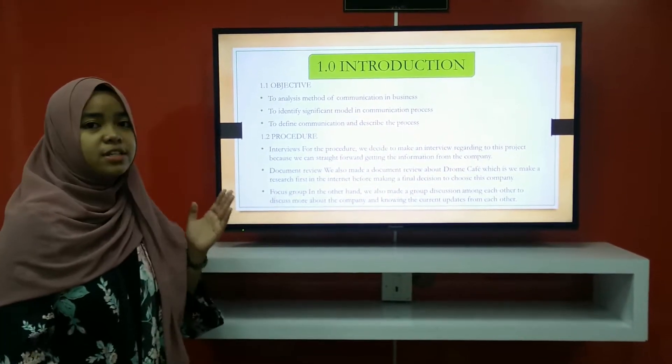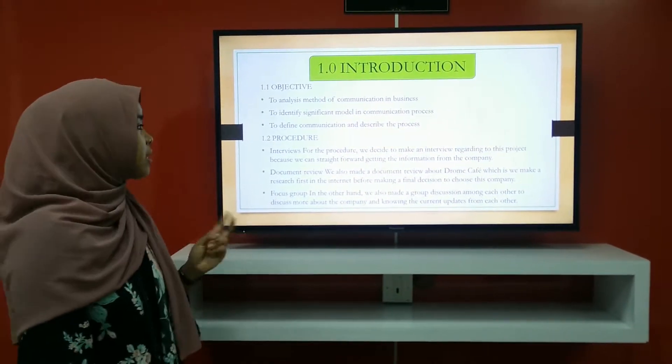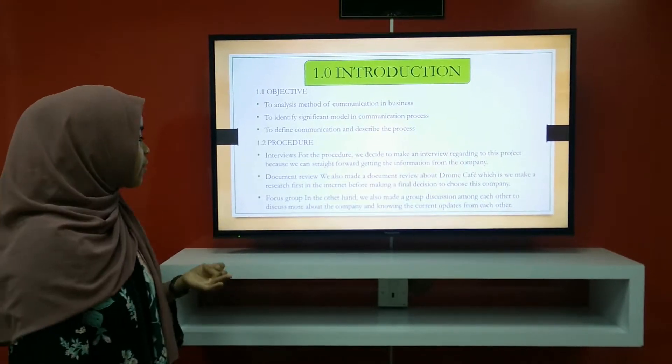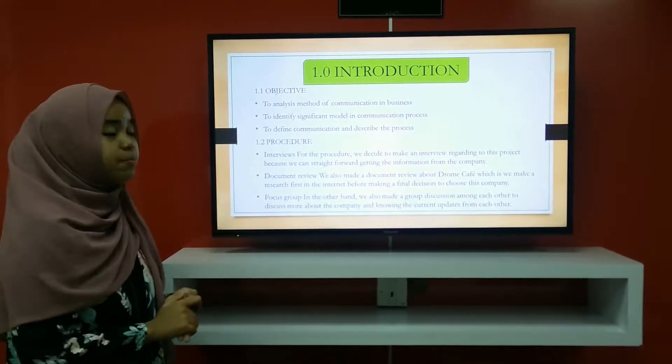For the procedure, it is divided into three parts: interview, document review, and focus group.